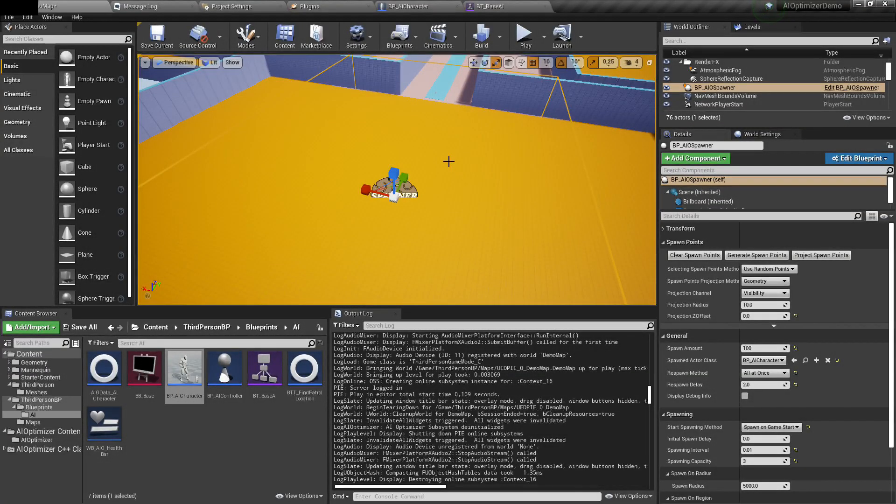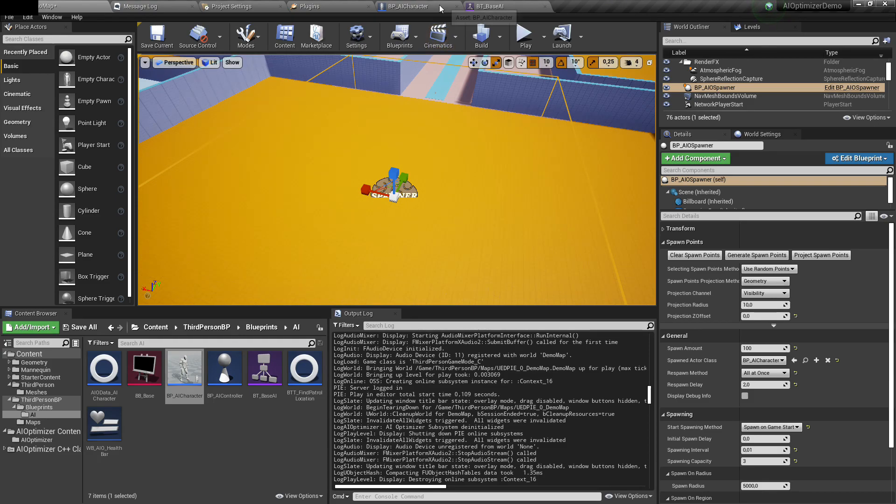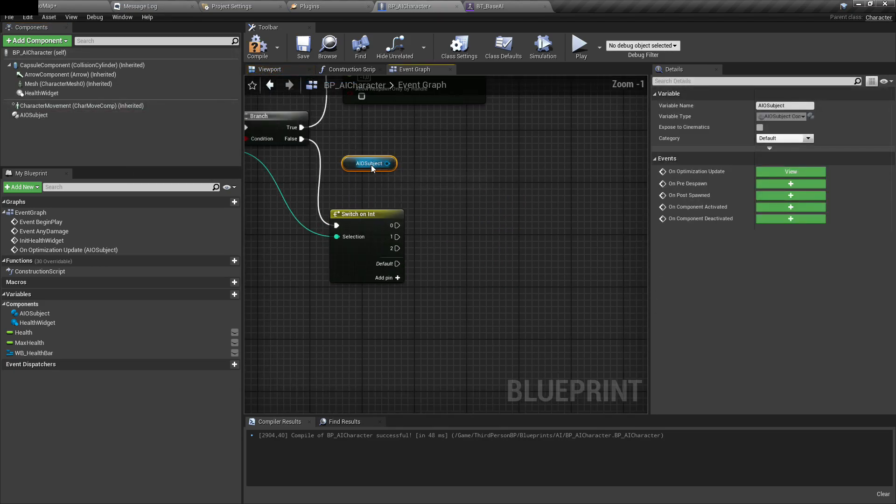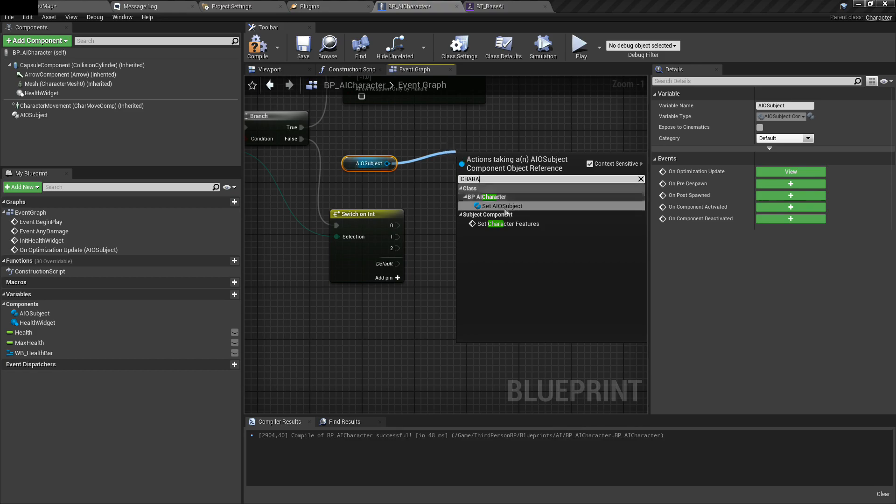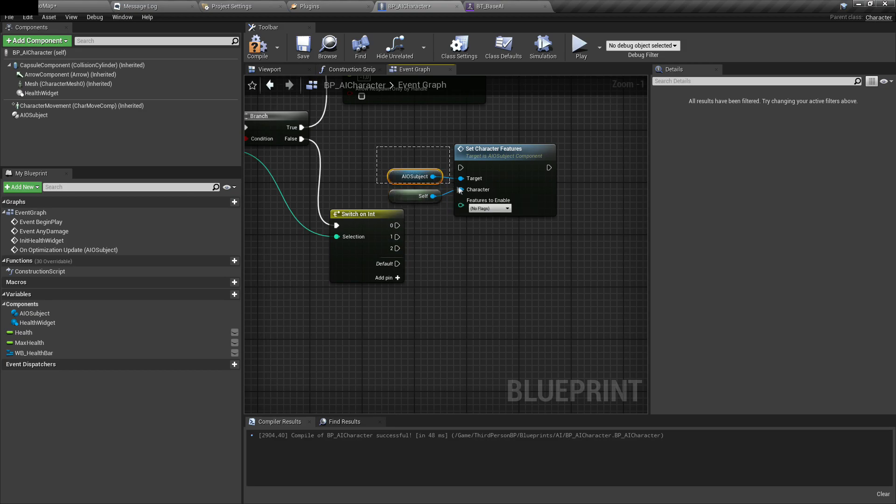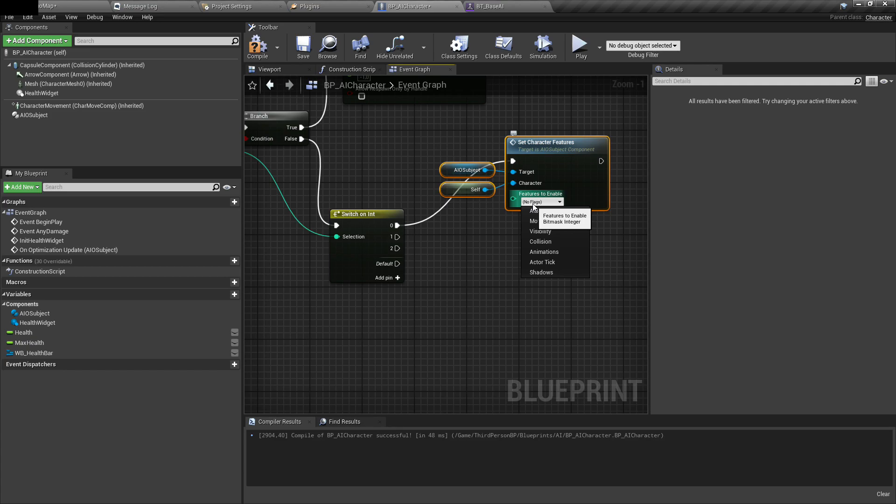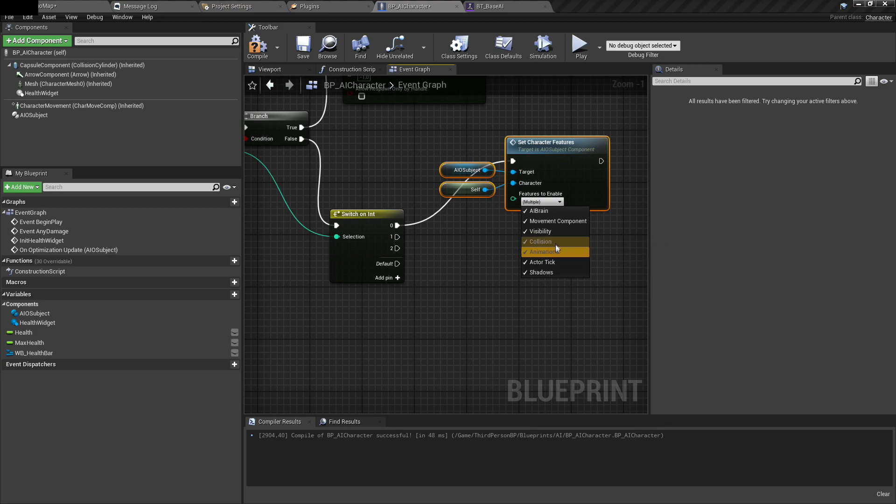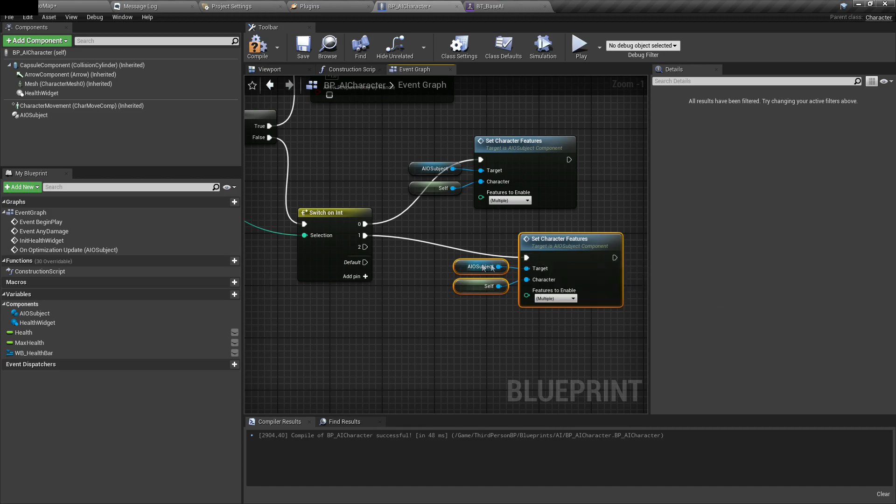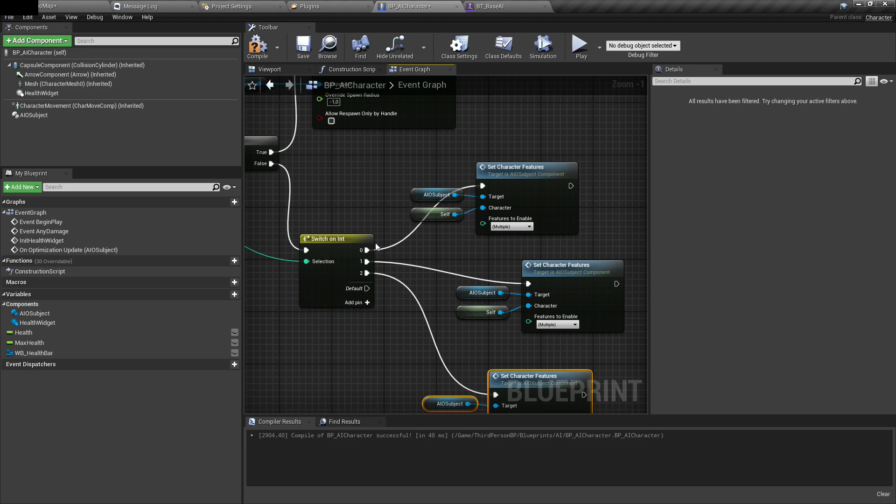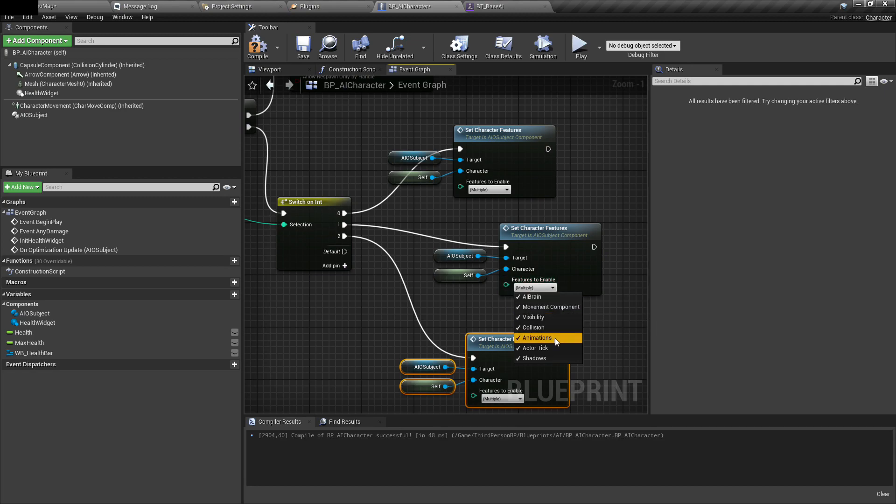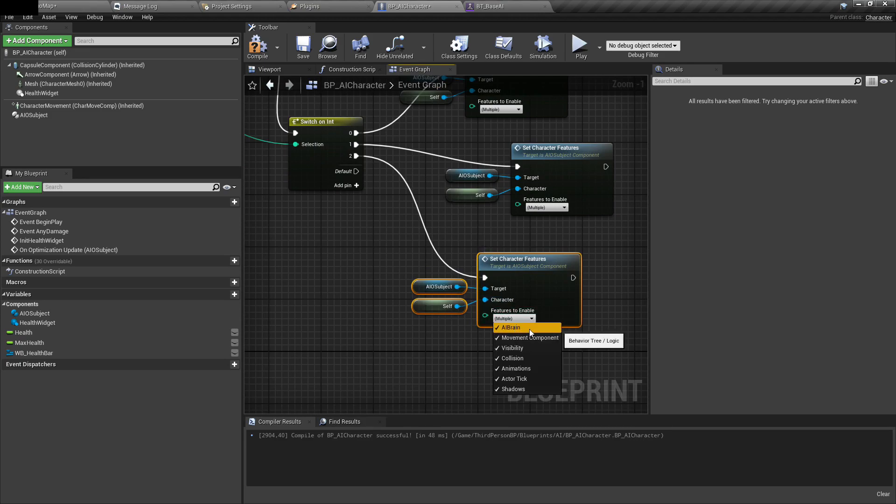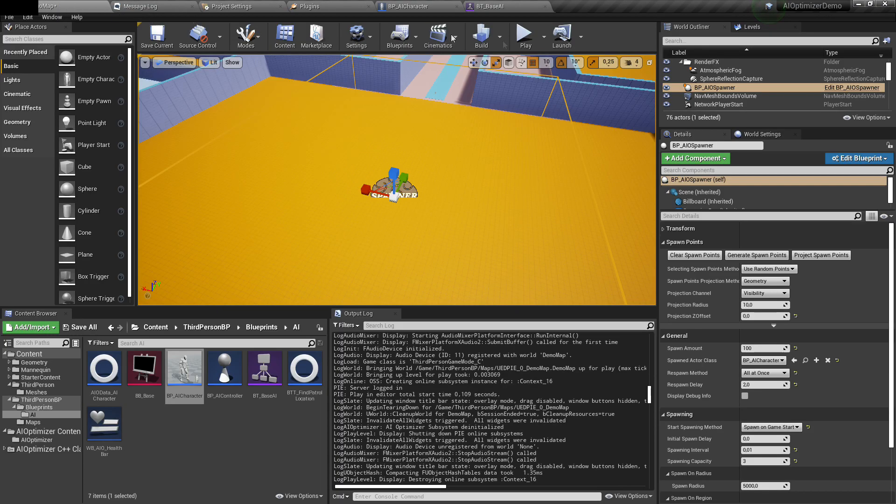Now we only optimized visibility of AI character, but we can do much more, like character movement, behavior tree, shadows, collision, all those things. Let's set it up a little bit differently. AI subject has a function that may help you with that. It's called set character features. It's only available for characters. This is described in documentation, so I won't go through everything. Basically, you only take what options you want to enable and what you want to disable. Let's set it up on different settings for different layers. When AI is in layer 0, we want everything enabled. When it's in layer 1, let's disable actor ticking and shadows. When it's in layer 2, we can disable behavior tree, movement component, collision, ticking and shadows. So character will only be visible, playing some animations, but won't do anything more than that.